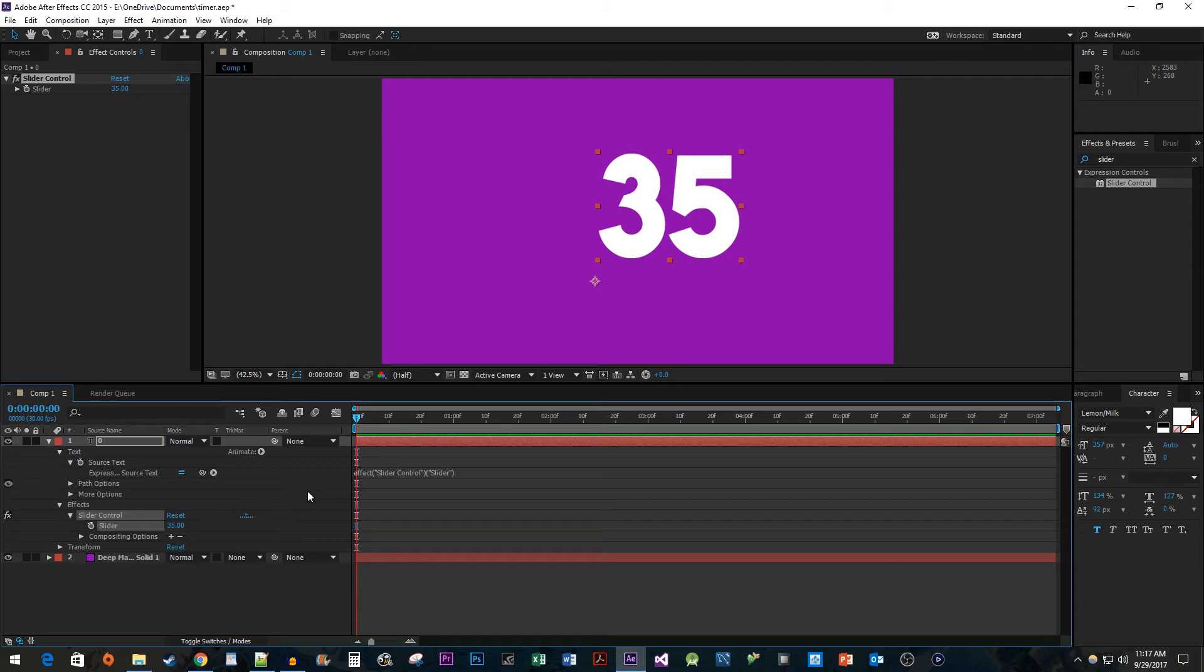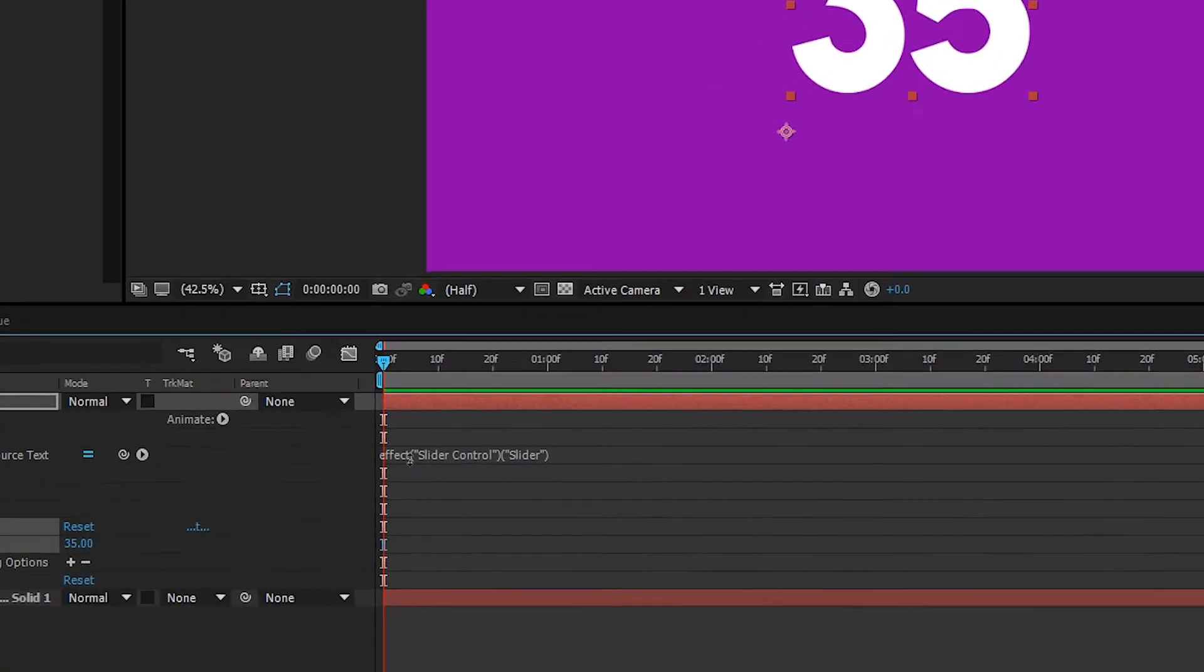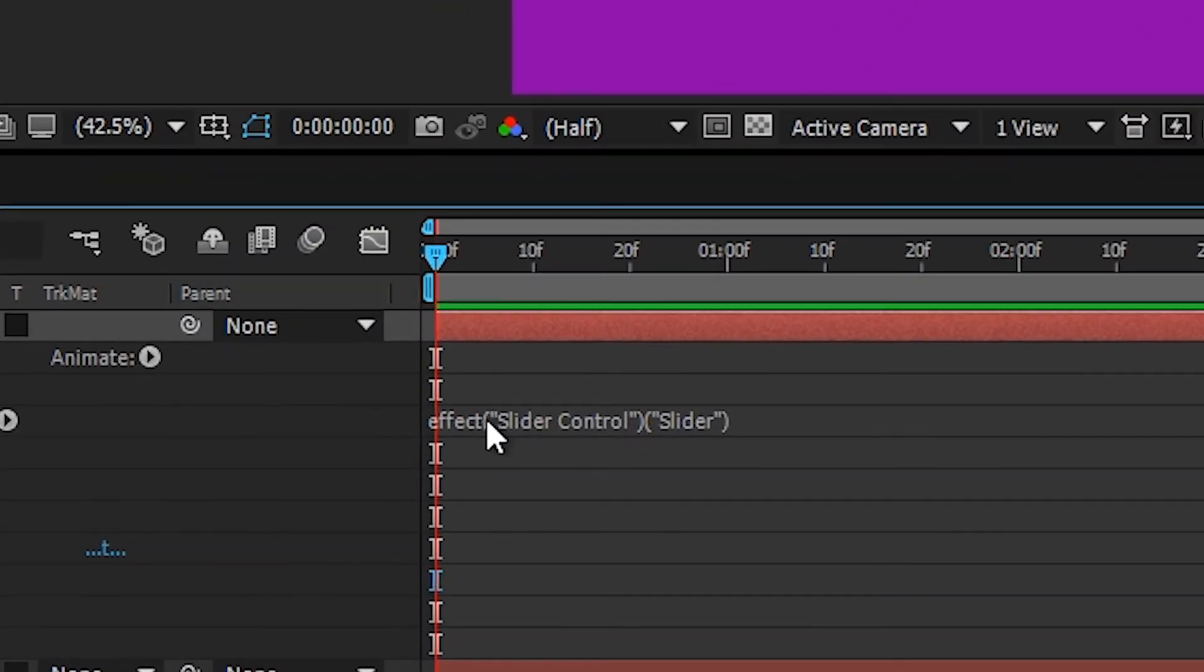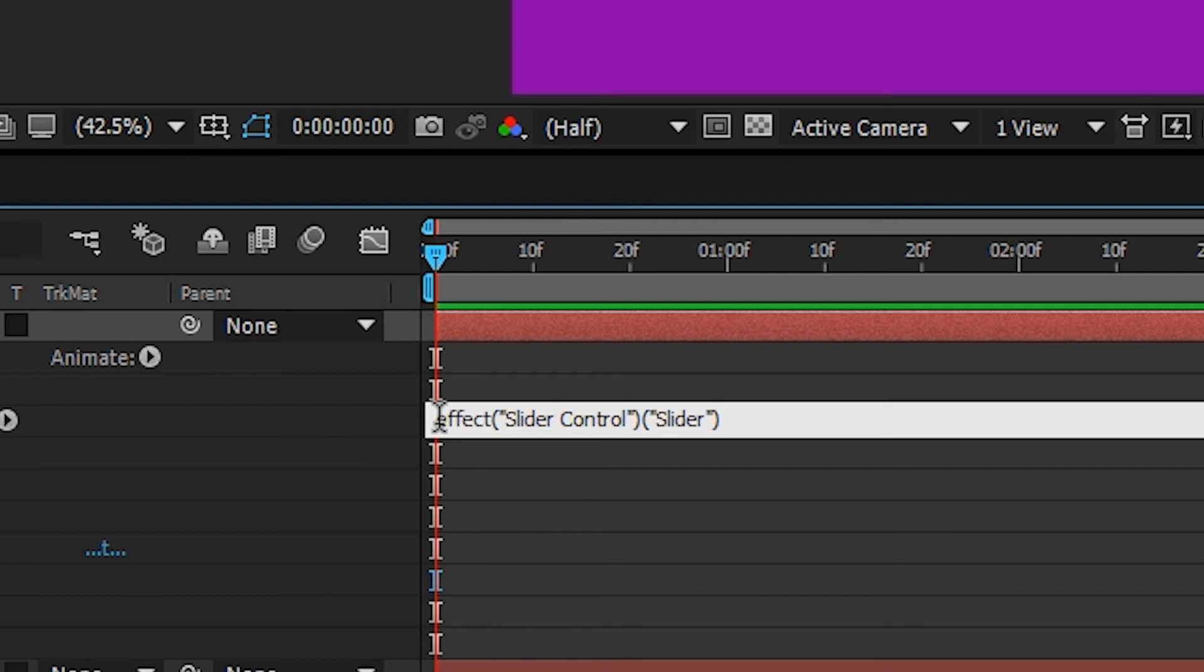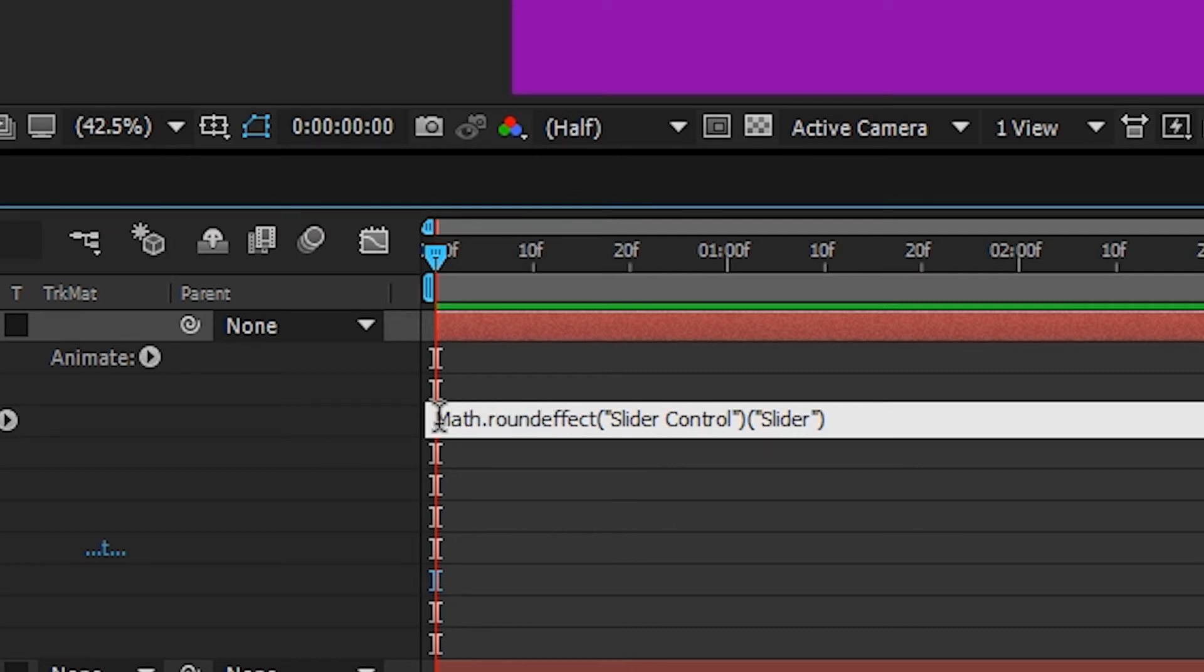To fix this, we need to edit our expression. Position your cursor at the start of the expression and type math.round followed by an opening parentheses and then at the end of the expression put a closing parentheses.